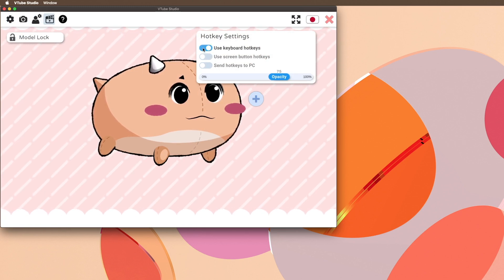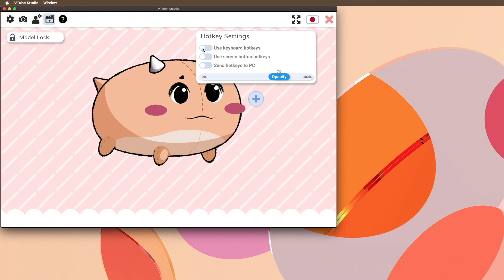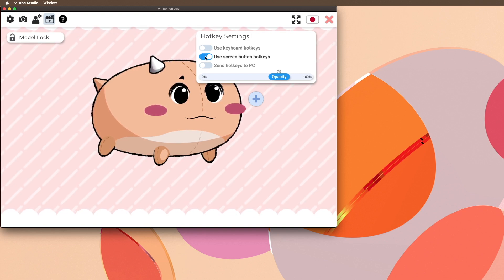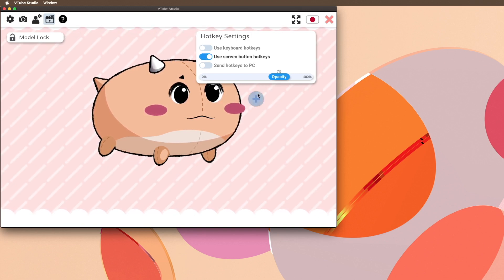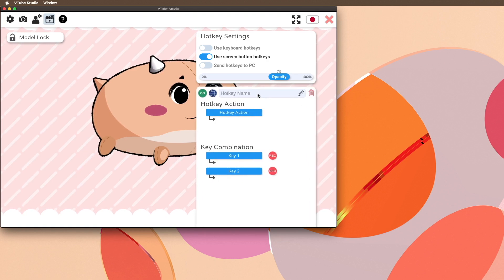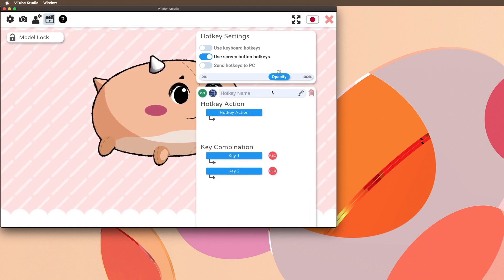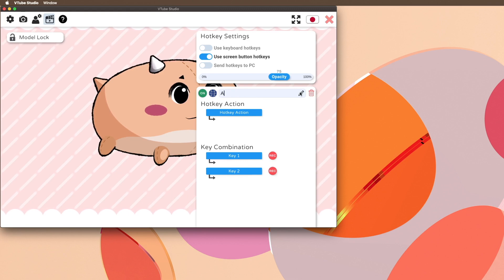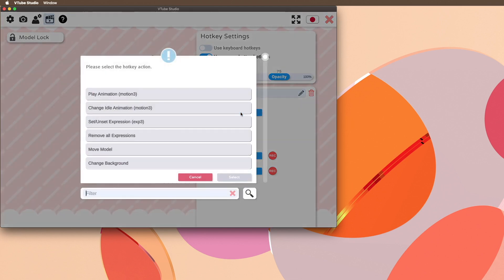In this case, you want to use Screen Button Hotkeys, but if you want to use the keyboard hotkeys, you can just toggle the one above it. Let's make a new hotkey. Press the pencil icon and then name it whatever you'd like. Click Hotkey Action and then click Set Unset Expression.